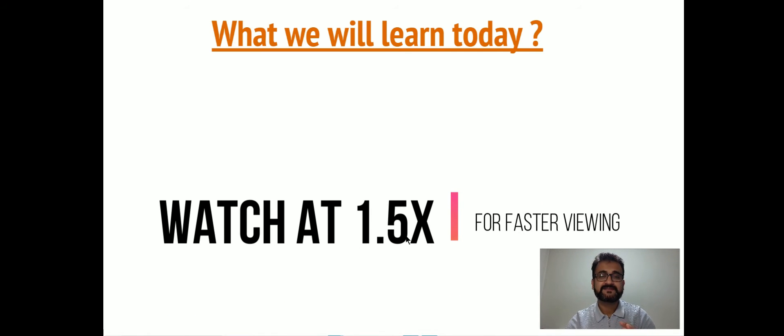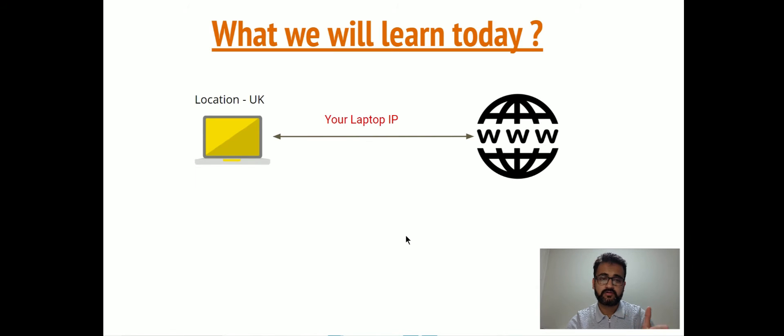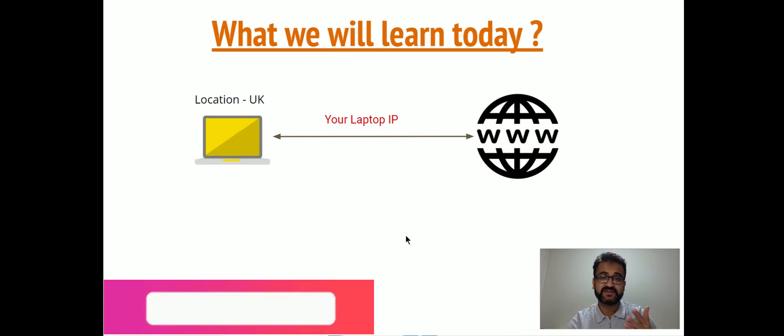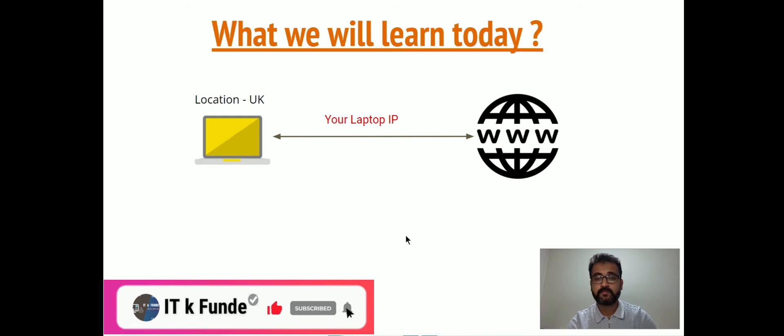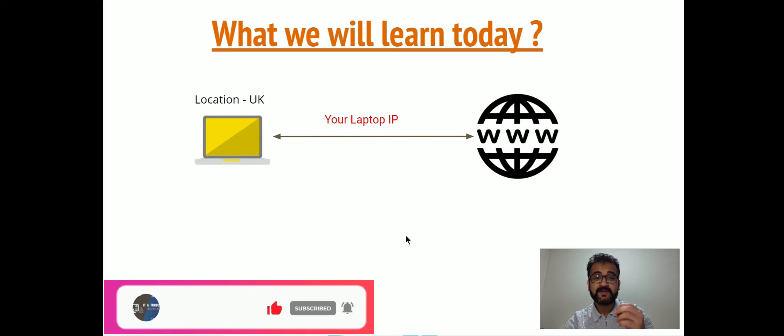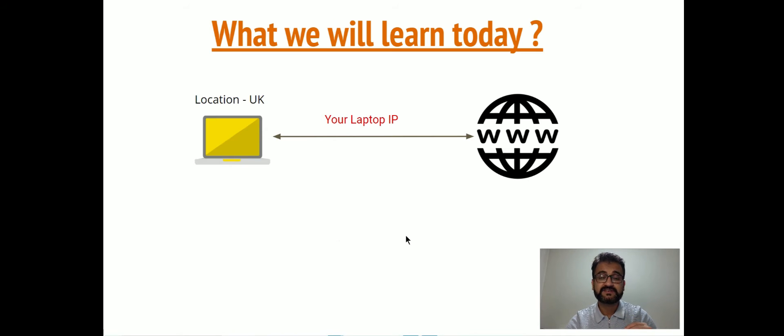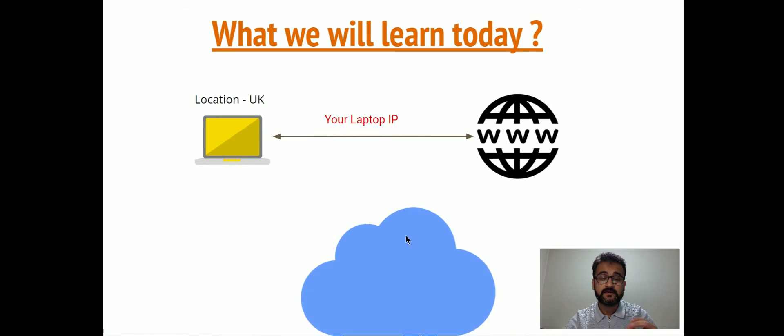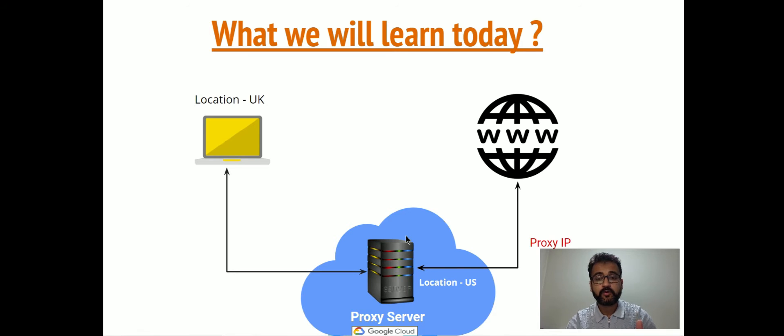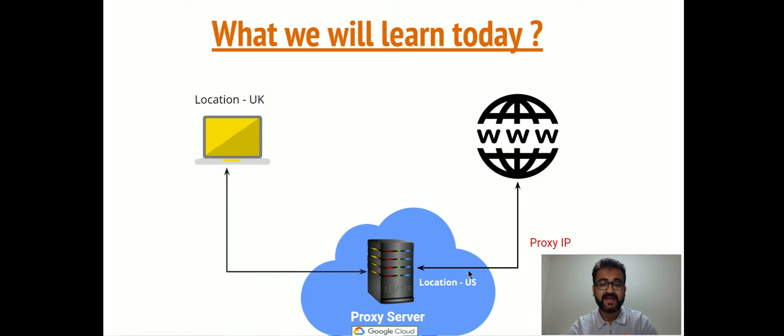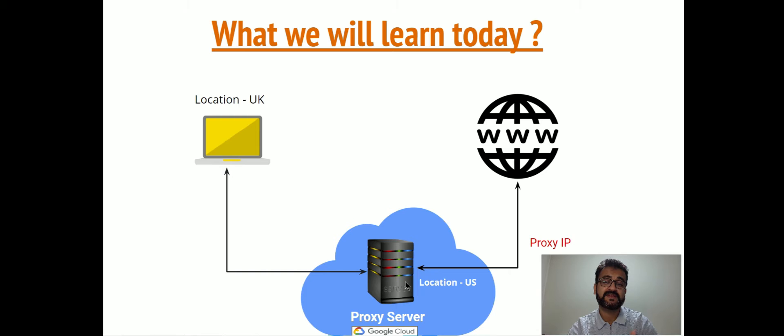Let's first understand how this will work. At first, we will have our laptop, which is currently showing the location as UK, and it is accessing the internet from the laptop IP. But when we deploy a proxy server on Google Cloud, we will route the traffic from our laptop to that particular proxy server.